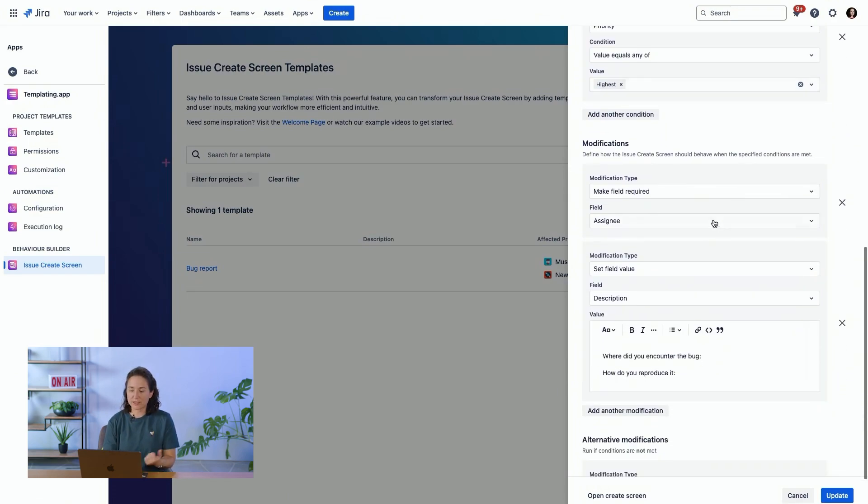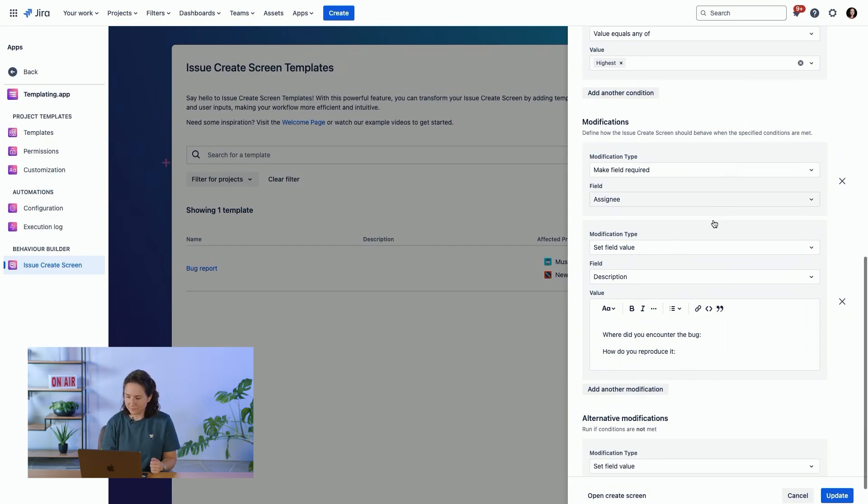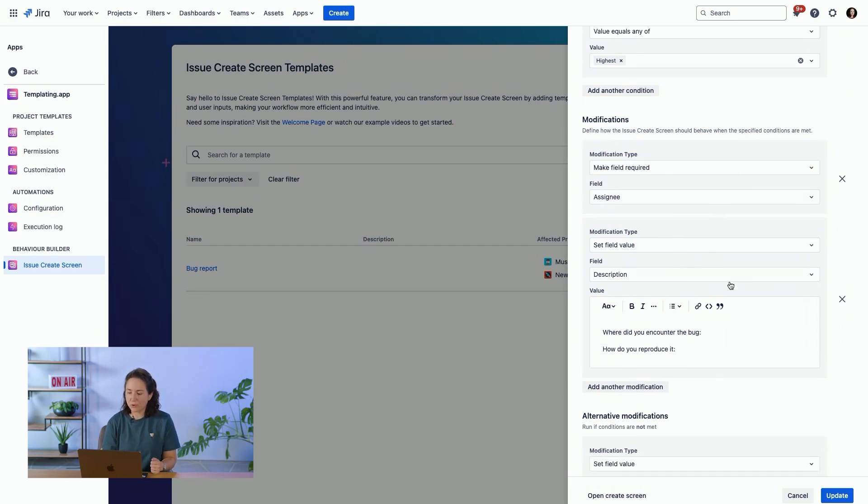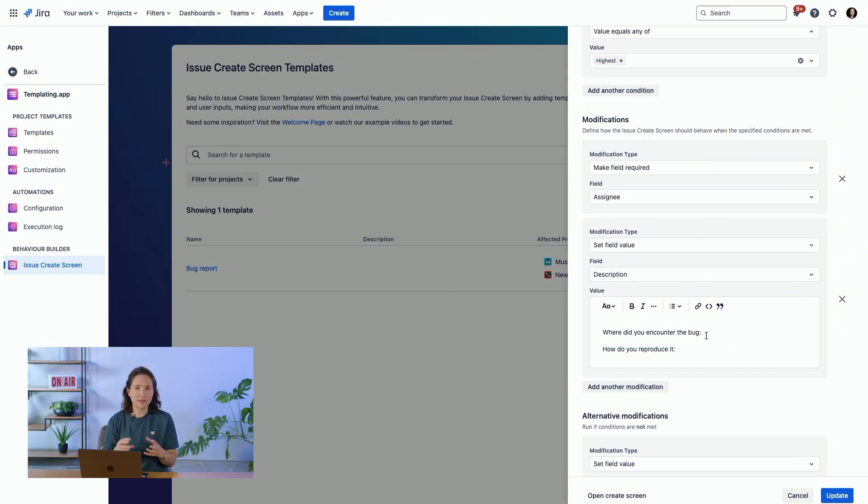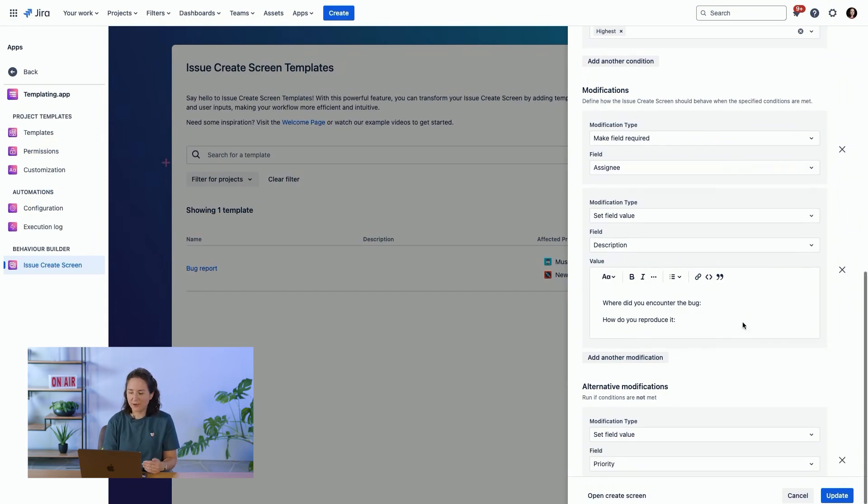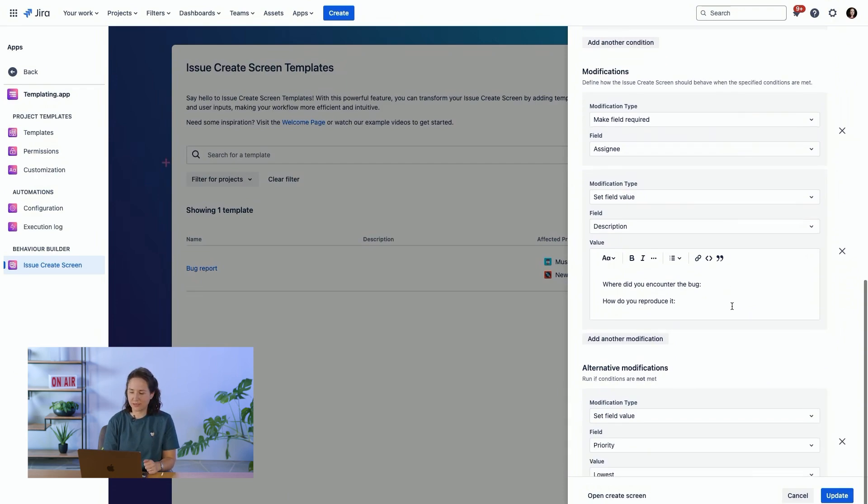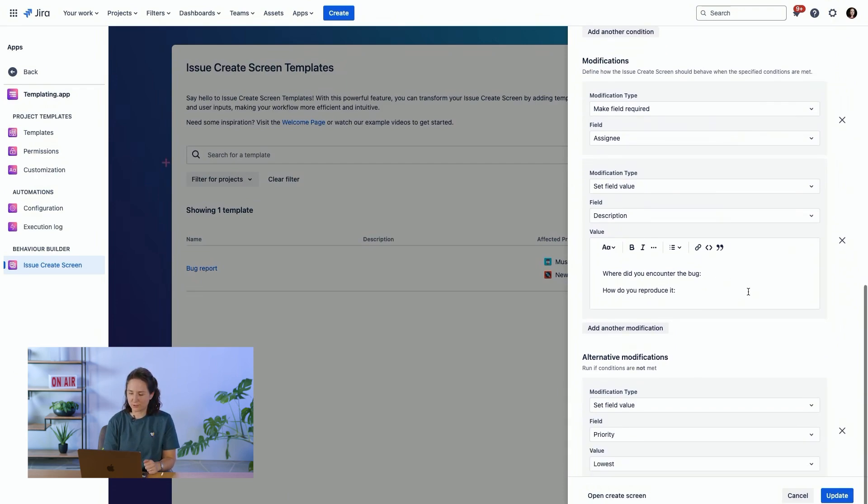So first thing is we're going to make the assignee field required. That means people can't create bugs without assigning them to someone. And then we're going to modify the description. This is a really great way to template content. If you need people to provide certain information in the description, we have this critical bug, you want them to provide a number of details, you can have this templated in the description.